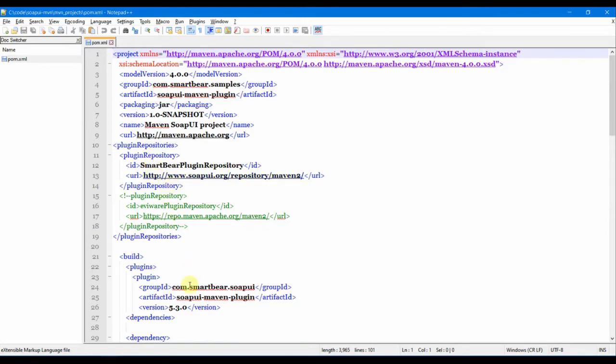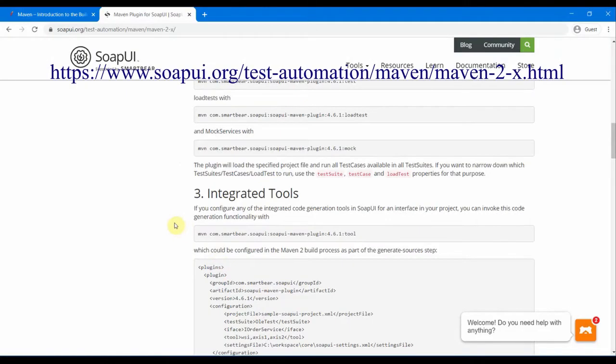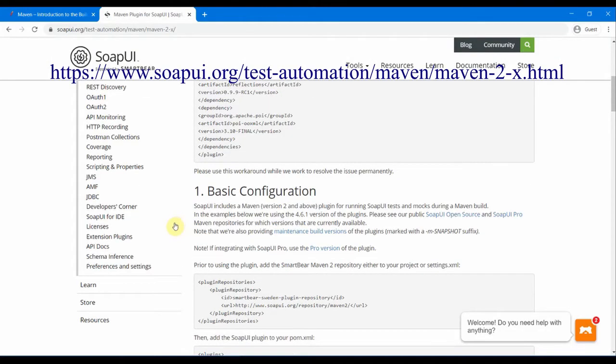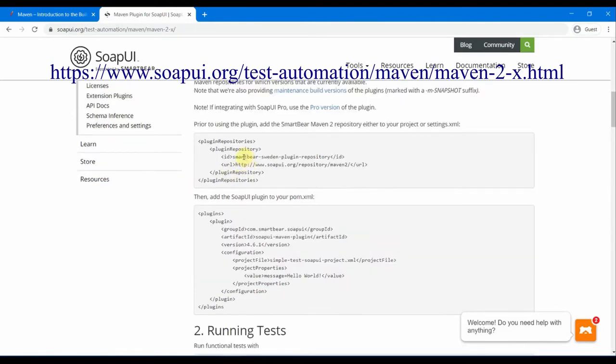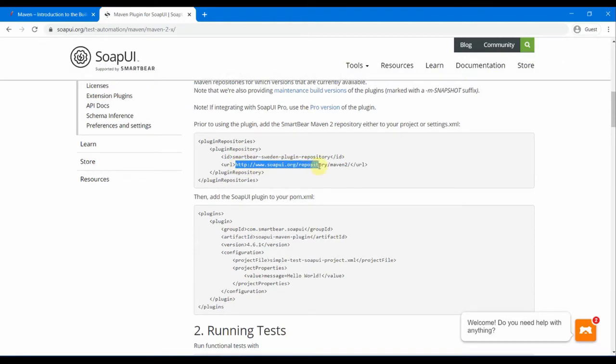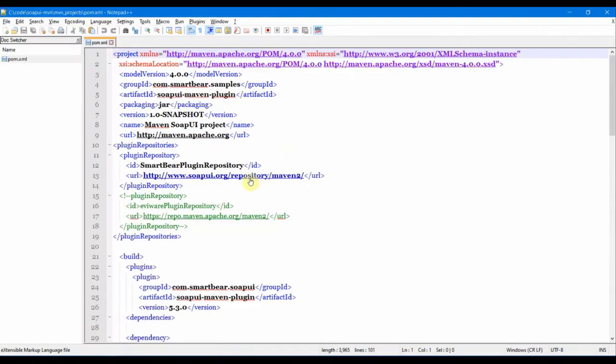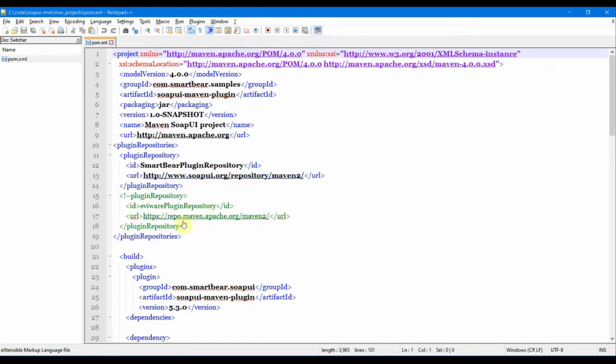If you go into the SoapUI official site, it also specifies the same URL. This repository maven2 is what SoapUI has put all its plugins and dependencies in.